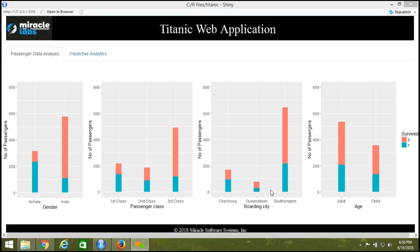From the third analysis, we can say that most people boarded at Southampton City, and more non-survival cases are recorded there as well. From Cherbourg, the highest survival rate is recorded. From Queenstown, more non-survival rates are recorded. About 96 survivors boarded at Cherbourg and 30 survivors boarded at Queenstown.